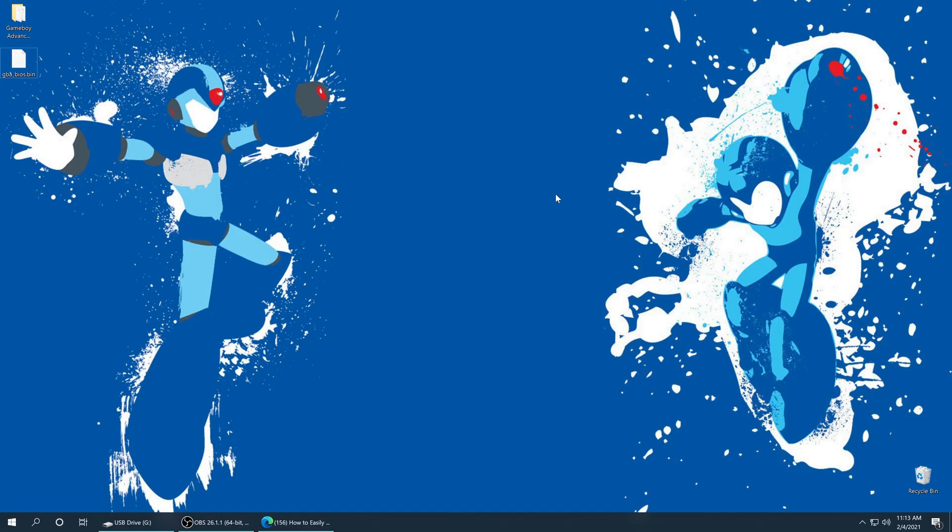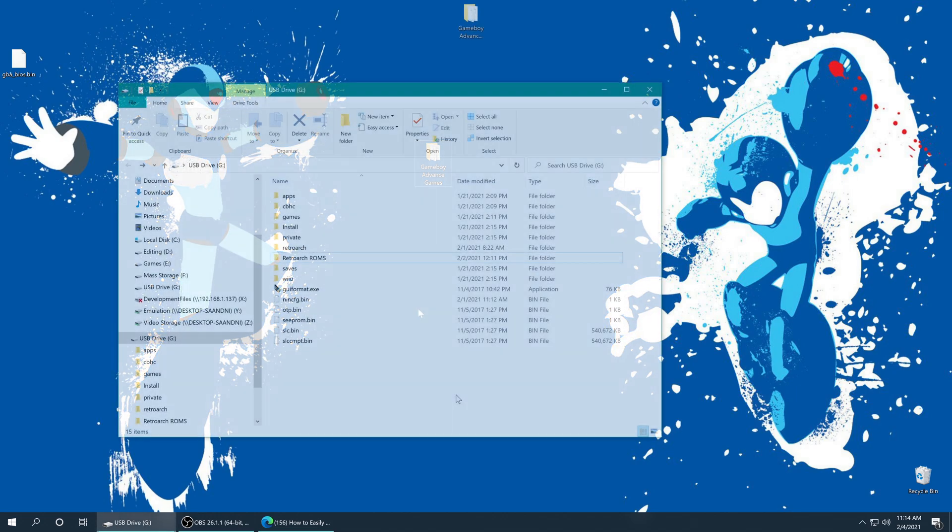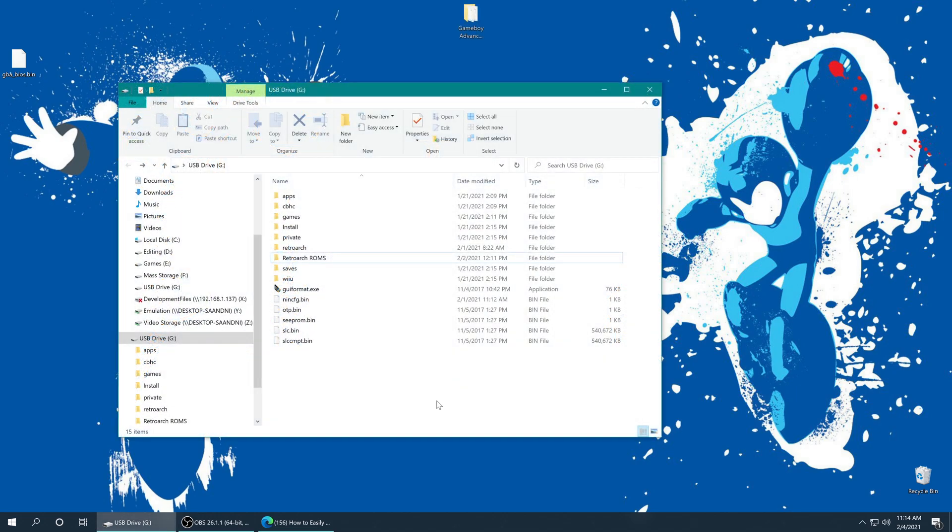Alternatively, you can actually dump your Wii U Virtual Console GBA games as well if you are so interested. But once you've sourced your Game Boy Advance games, all we need to do is put them onto our Wii U SD card. So this is my Wii U SD card, and I made a folder in it named RetroArch ROMs, and this is where I'm going to be putting all of my games that I'm going to use within RetroArch.